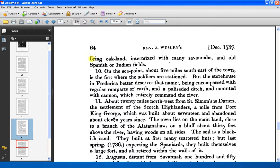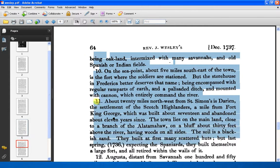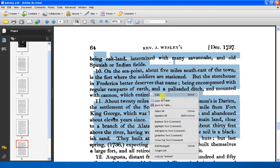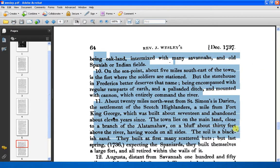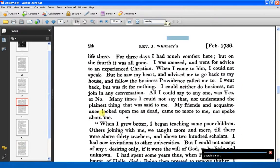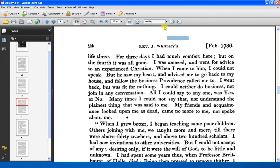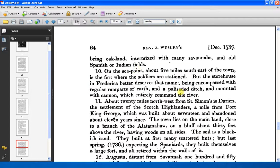Now when I attempt to select, instead of just getting an image I get text that can be copied and pasted into a document, and one that you can actually search for different characters. So if I type in 'Wesley' — see? It's found it there.